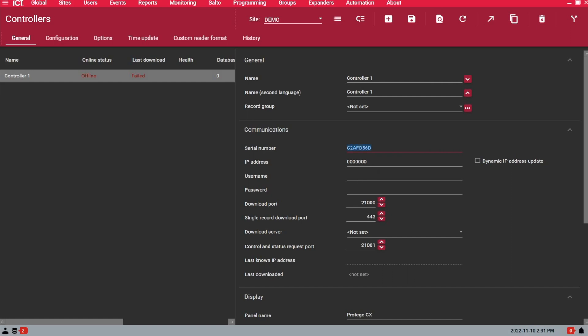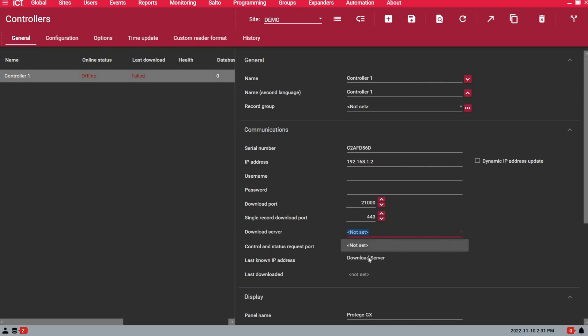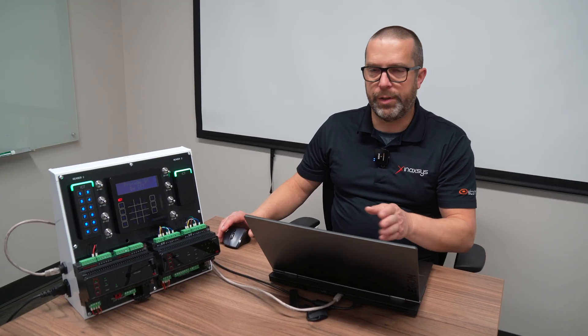This is how the software will identify incoming events from the controller and incoming status changes with the serial number and the IP address. So here I copied the serial number of the controller. We want to enter the IP address of the controller. By default we don't need the username and password. This is for another feature called the single record download service. We assign the download server.